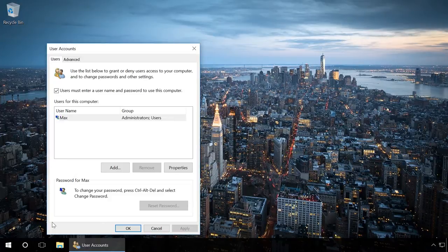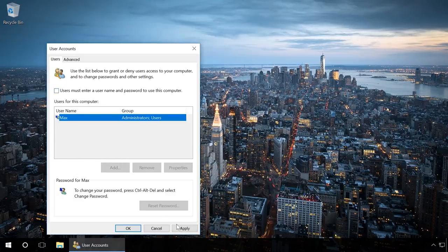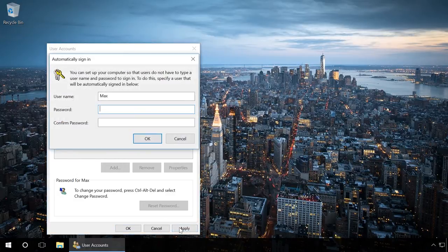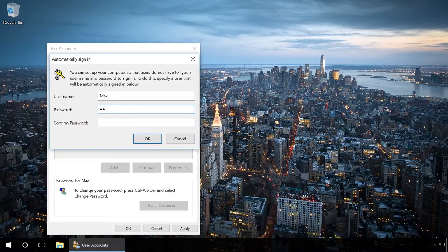Then disable the requirement to enter username and password and click Apply. The system asks you to give the username and password to be used to login automatically. Specify this information and click OK.